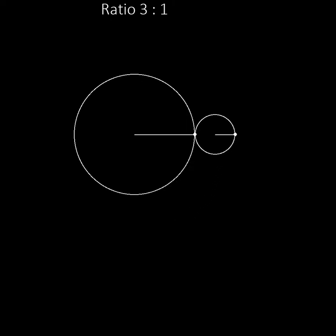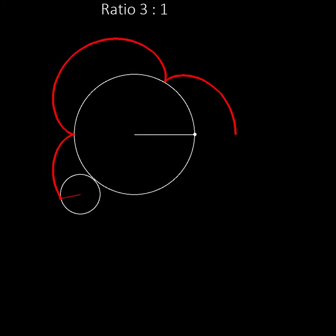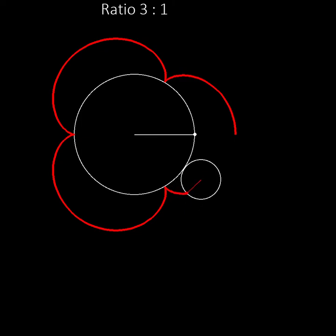This is easier to see if we add a red pen to record the path of one point on the moving wheel. We can see that the red pen touches the central wheel at three points before returning to where it started.